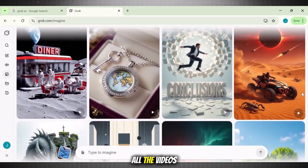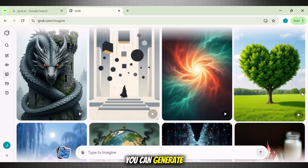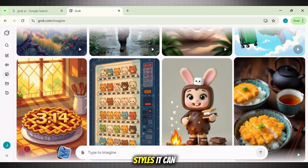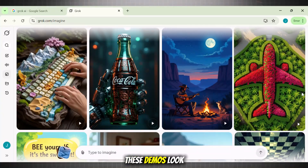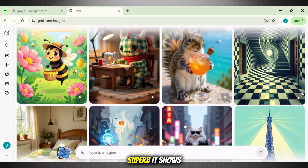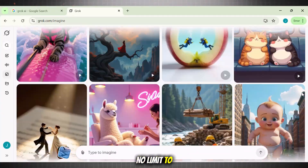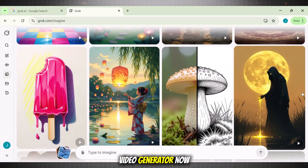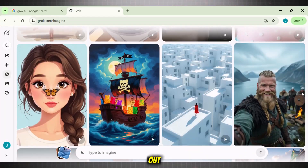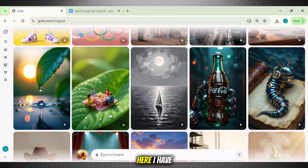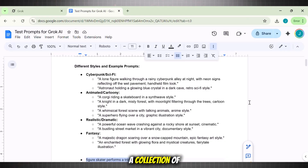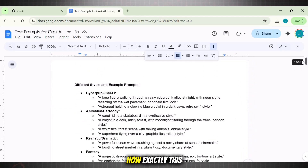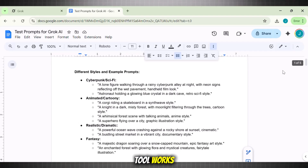Here we can see all the videos you can generate using Grok AI. Look at the variation of styles it can cover — these demos look superb. It shows that there is no limit to what we can do and achieve with Grok AI video generator. To try it out, you simply need some prompts. Here I have a collection of test prompts for this tool, and I will use these prompts to show you exactly how this tool works.